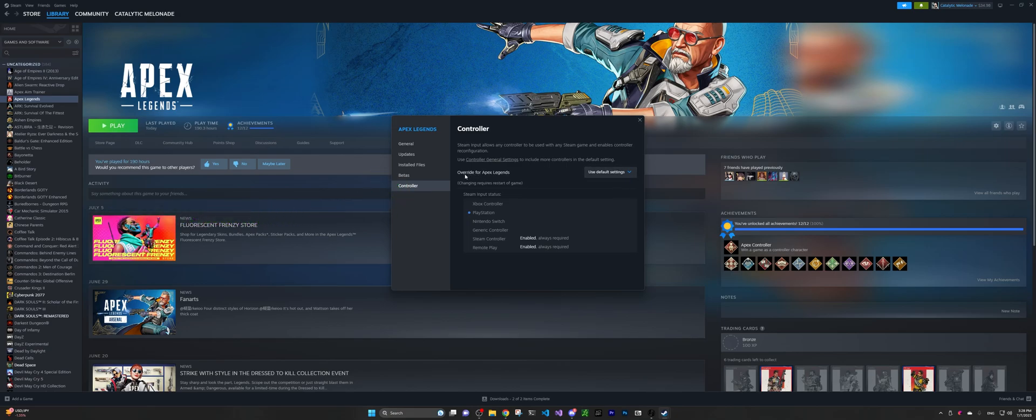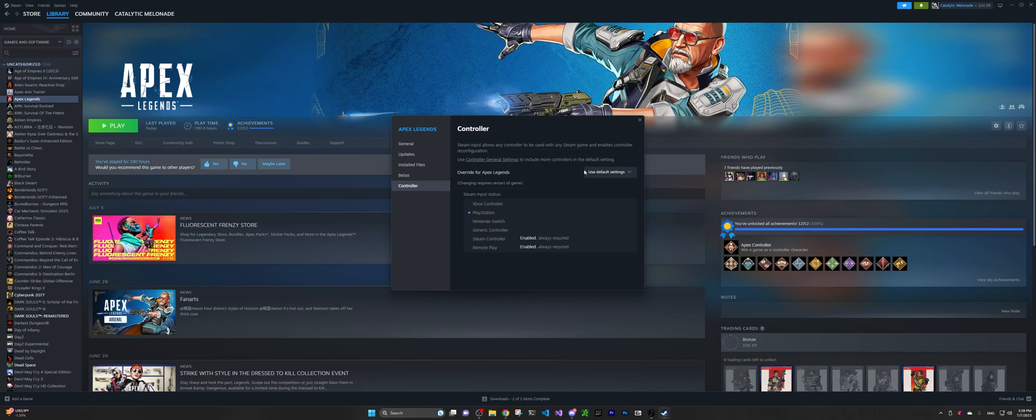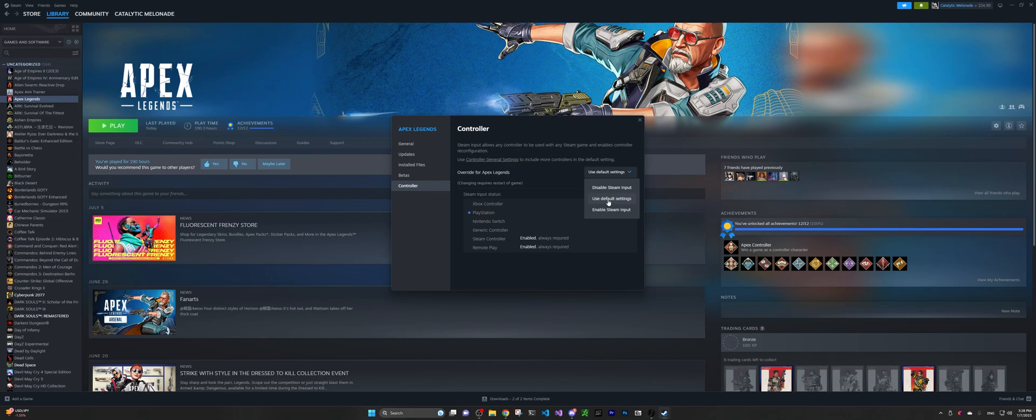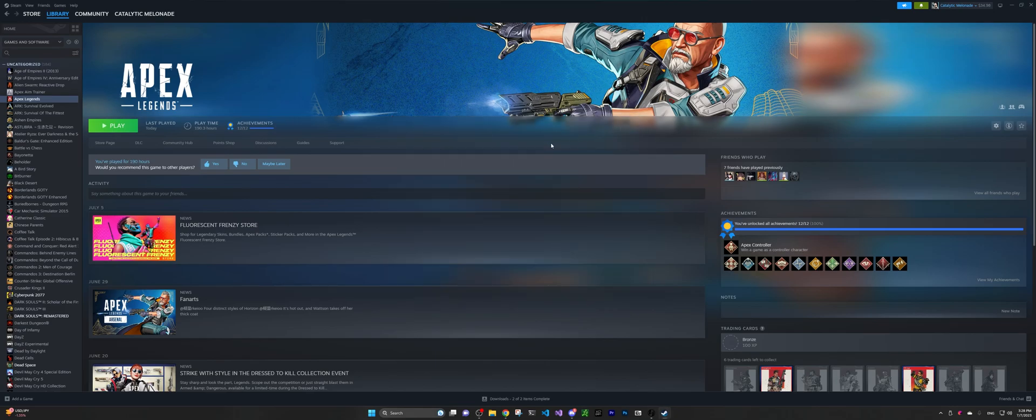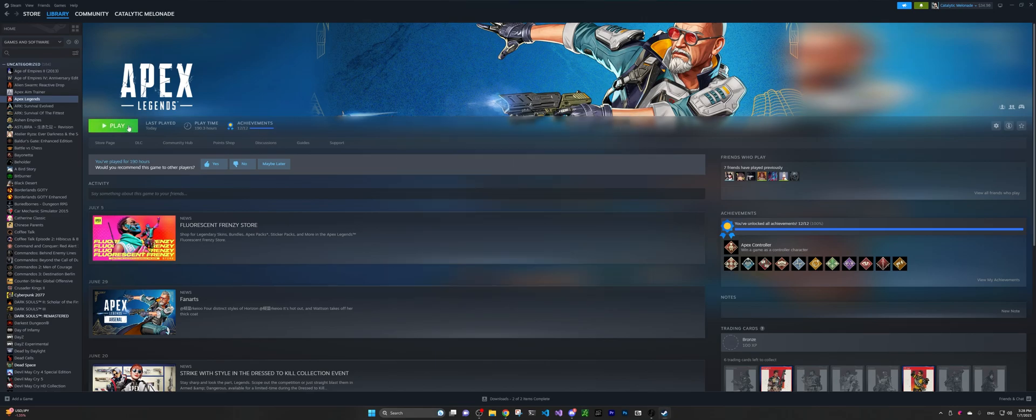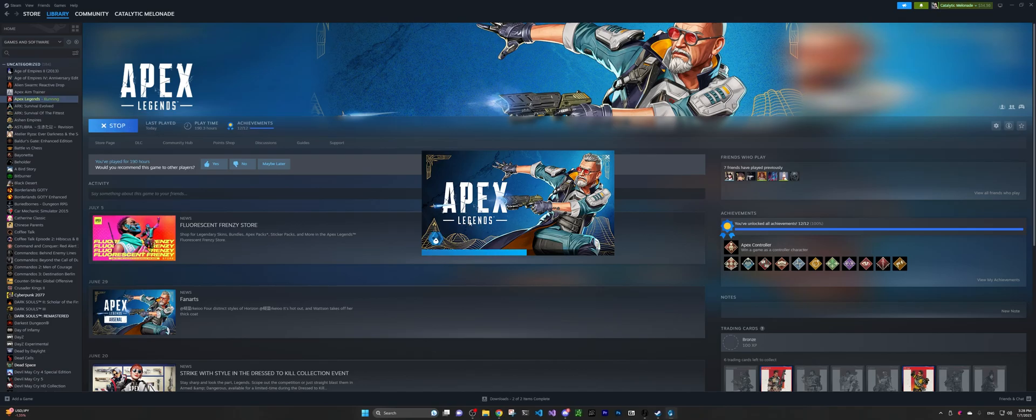So by default, in the override for Apex Legends section, the dropdown is selected as use default settings, so in this way it's not going to interpret your inputs to the game input. What you want to do is enable Steam input, and as easy as that, so you want to close that and relaunch the game.